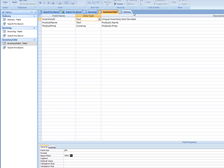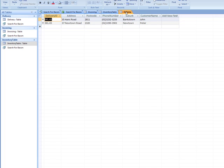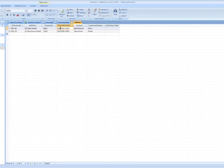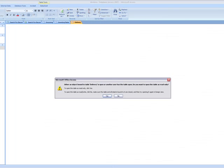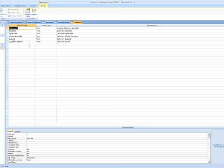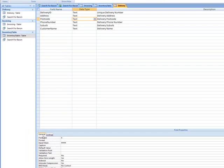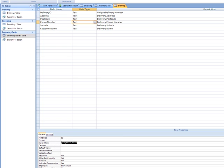So on the delivery table, again, I've put an input mask. On postcode, I've got an input mask of four and I've restricted the field size to four. For the phone number, I have an input mask there and restricted the field size.